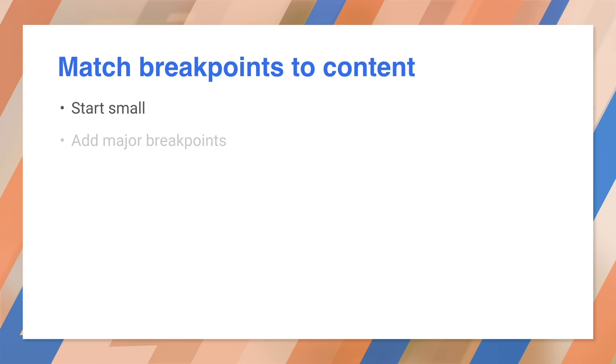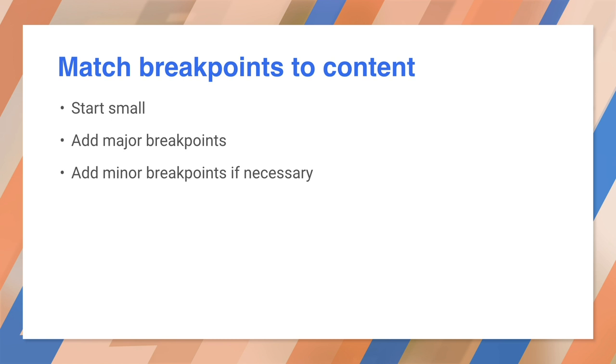Then add the major breakpoints for the form factors that you work with, phone, tablets, laptops, and widescreen devices. You can then create minor breakpoints to handle specific changes to elements that don't affect all elements.